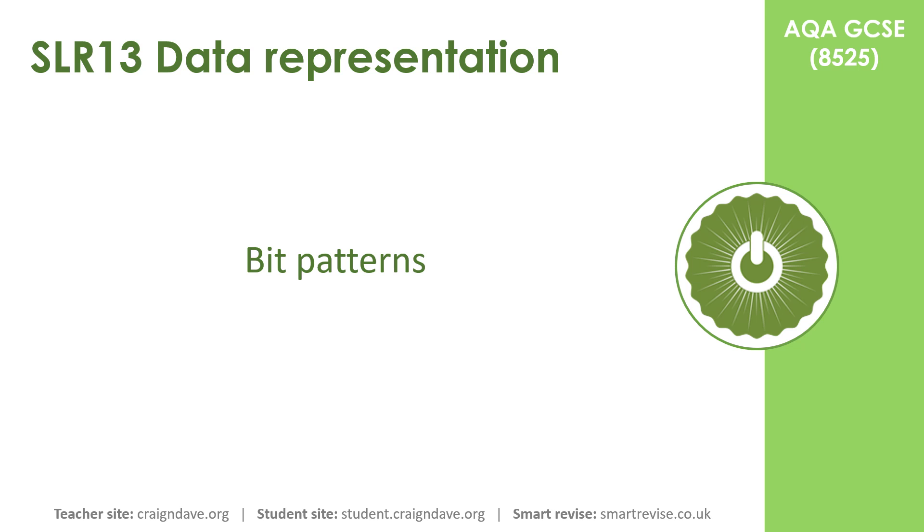In this video we're going to explore the concept of bit patterns and the fact that a single bit pattern could actually be representing many different things.